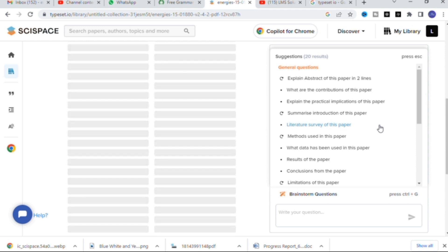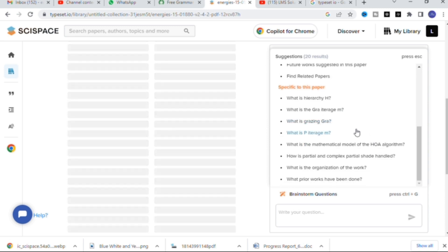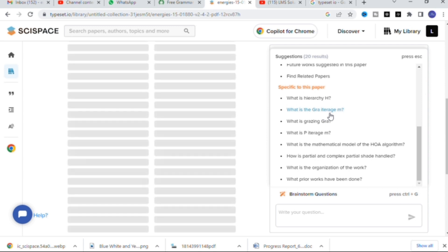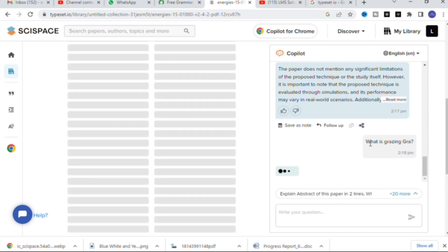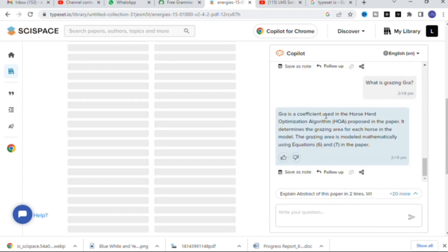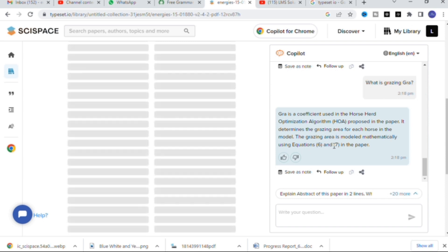You can make use of this option to analyze a paper briefly and use that in the introduction part of your research article. Next, under specific questions for this paper, there is 'What is GRA?' I am going to click that — GRA is a coefficient used in the Horse Head Optimization proposed in this paper. It determines the grazing area for each horse in the model, mathematically modeled using equations 6 and 7 in this paper.